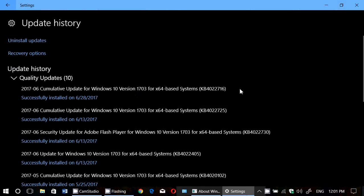Well, it's here this morning. Since I'm on Creators Update, I've received KB4022716, which is for Creators Update. If you're on different versions of Windows 10, the KB number is a little different, but the cumulative update is finally here.